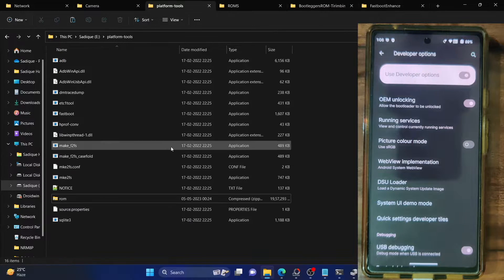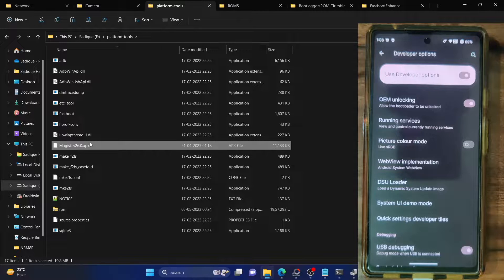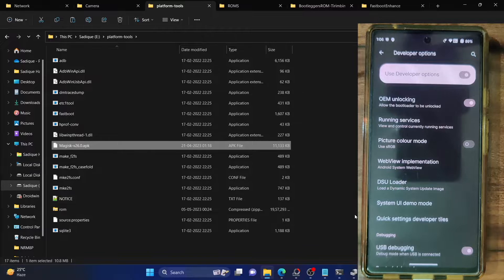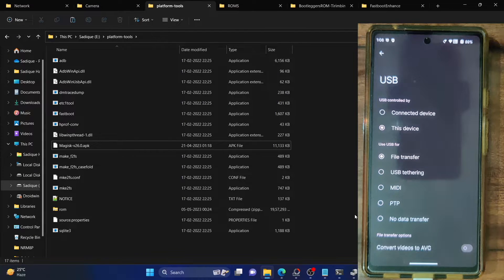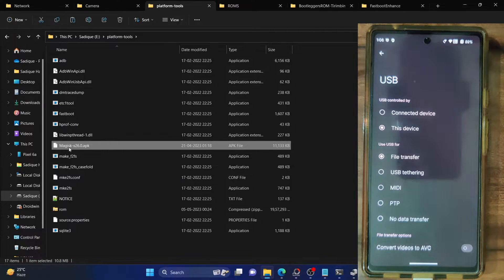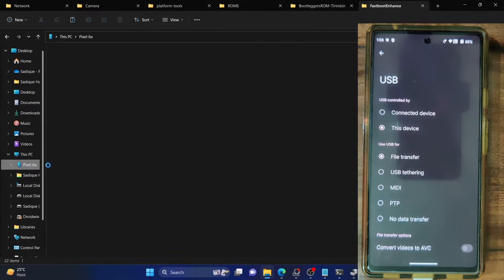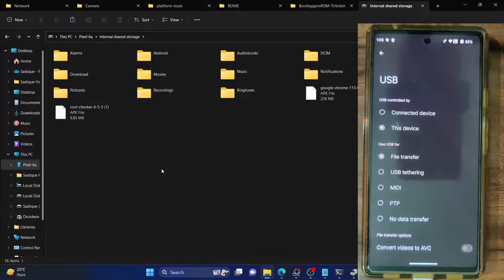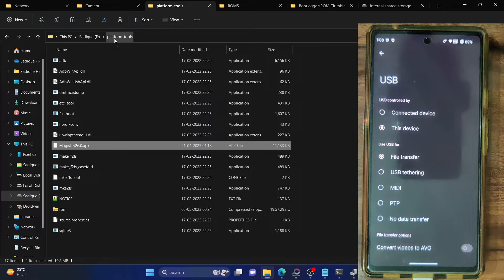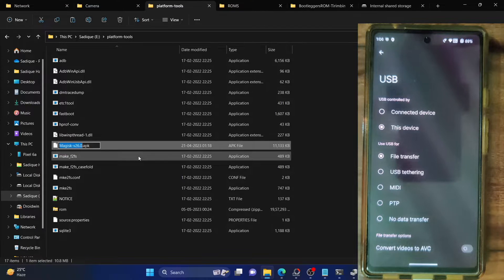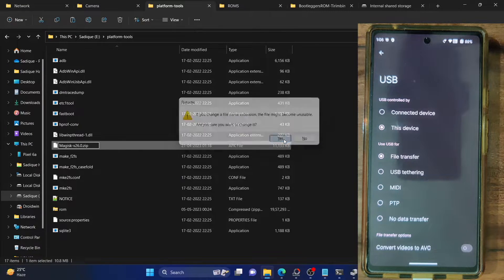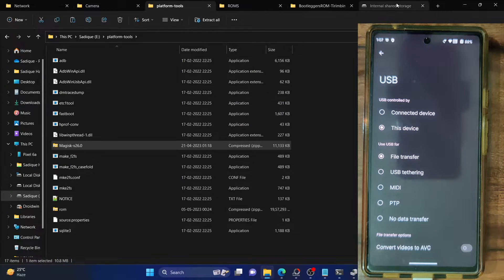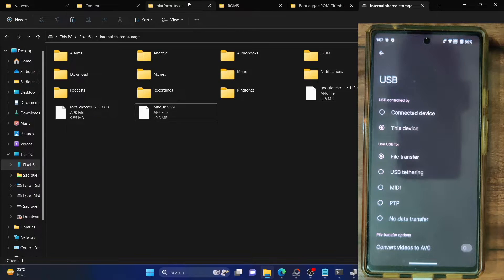This is the Magisk APK file — transfer it to the platform tools folder, and also transfer the APK file onto your phone as well. If your phone is not visible, expand the notification section and expand the charging device section, then choose File Transfer. Make sure to transfer the Magisk APK file inside your phone as well. Now, the APK inside the platform tools folder needs to be changed to a ZIP file — right-click and select Rename, remove '.apk' from the end and change it to '.zip', then hit Enter and confirm. The Magisk on your phone should remain in APK format, whereas the one inside the platform tools folder should be in ZIP format.